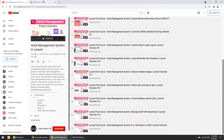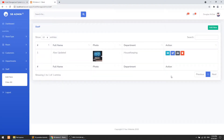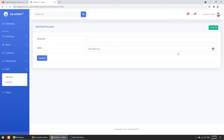In our previous video, when you go to the staff list and click on the black card icon, you can add the payment. So we performed the add functionality. Now we will perform the list/show functionality and the delete functionality.